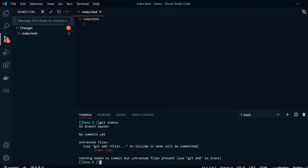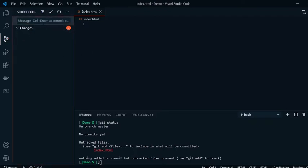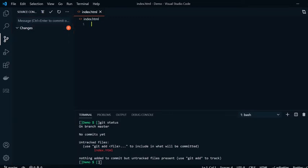So what we can do here is we can go ahead and add a message, created index file, do this here. Now we click that and it adds that commit message for us.